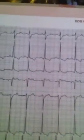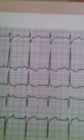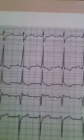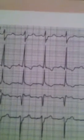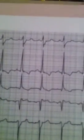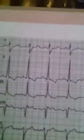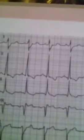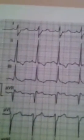Looking at this ECG, there is a P wave and QRS — this is a regular sinus rhythm. However, there is a wide S in lead one and a tall R in lead three.